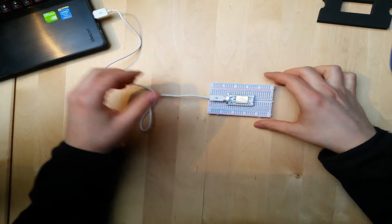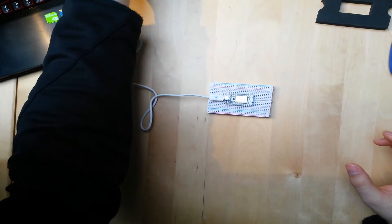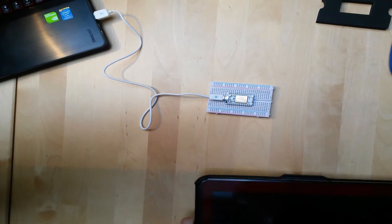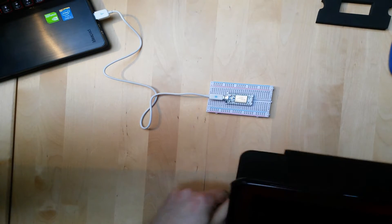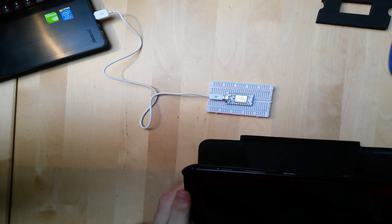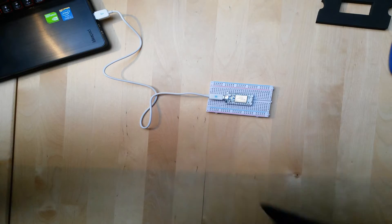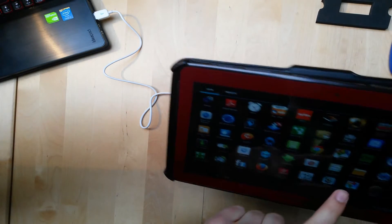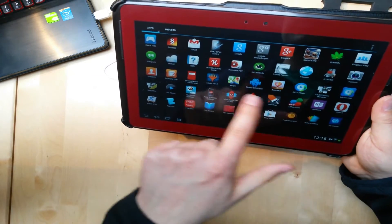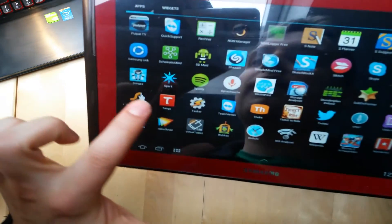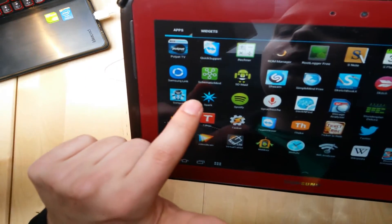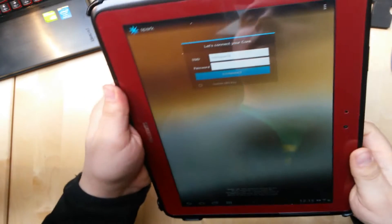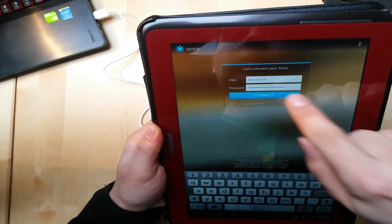I already read the manual. It says that I have to put in my Wi-Fi credentials, and I'm doing this via the app. So let's see. Here we have the Spark app for Android, and there's also an app for iOS. Let's open it up. Let's try it. Connect.